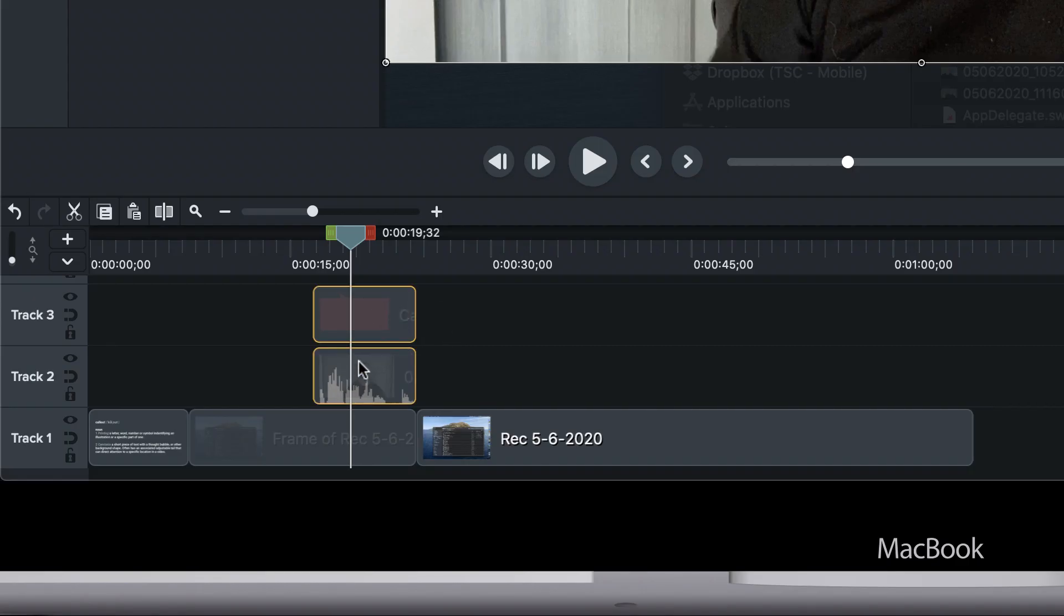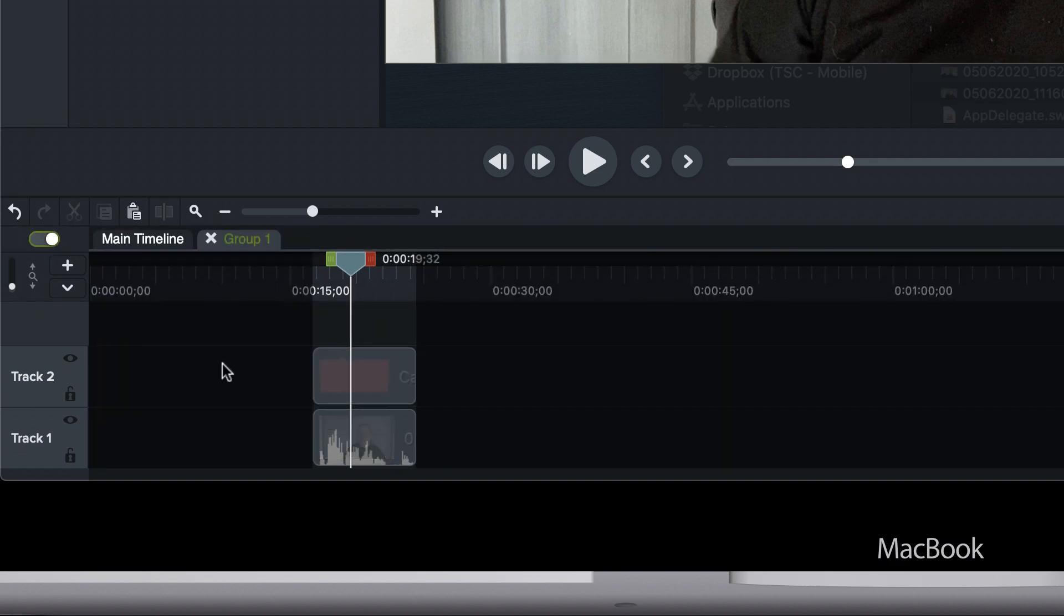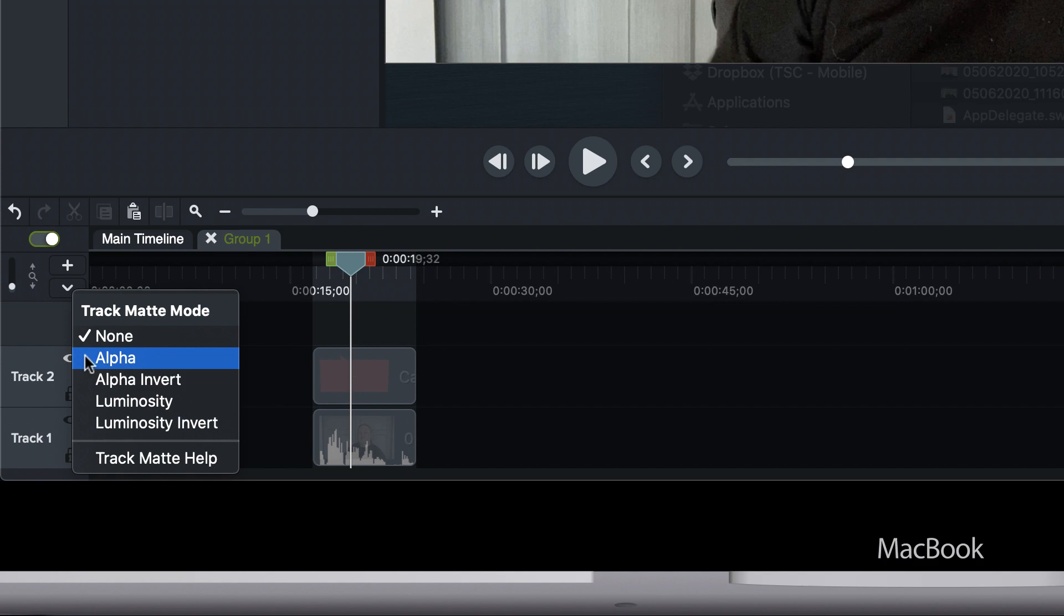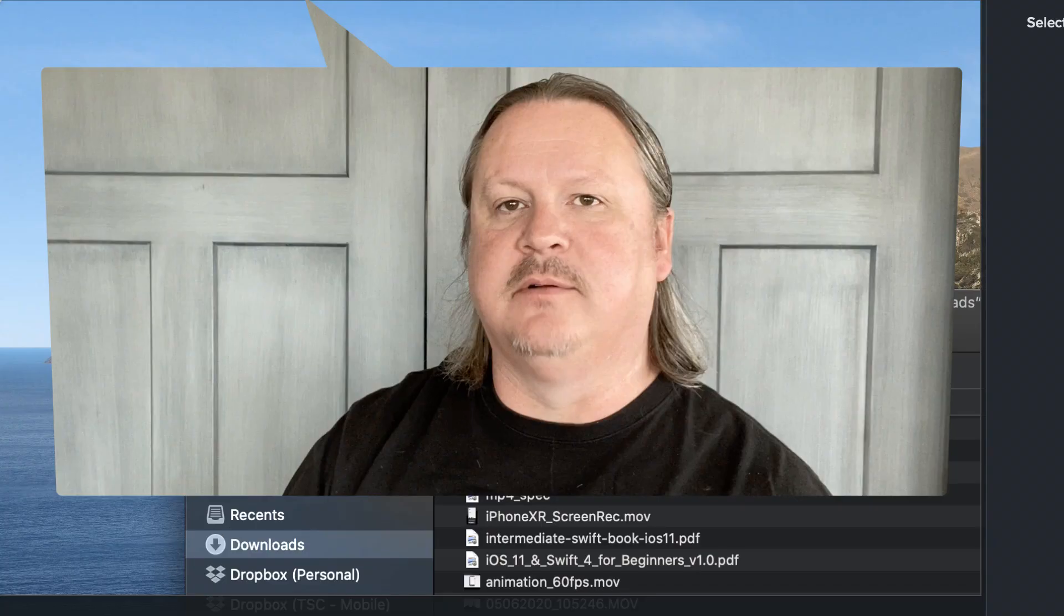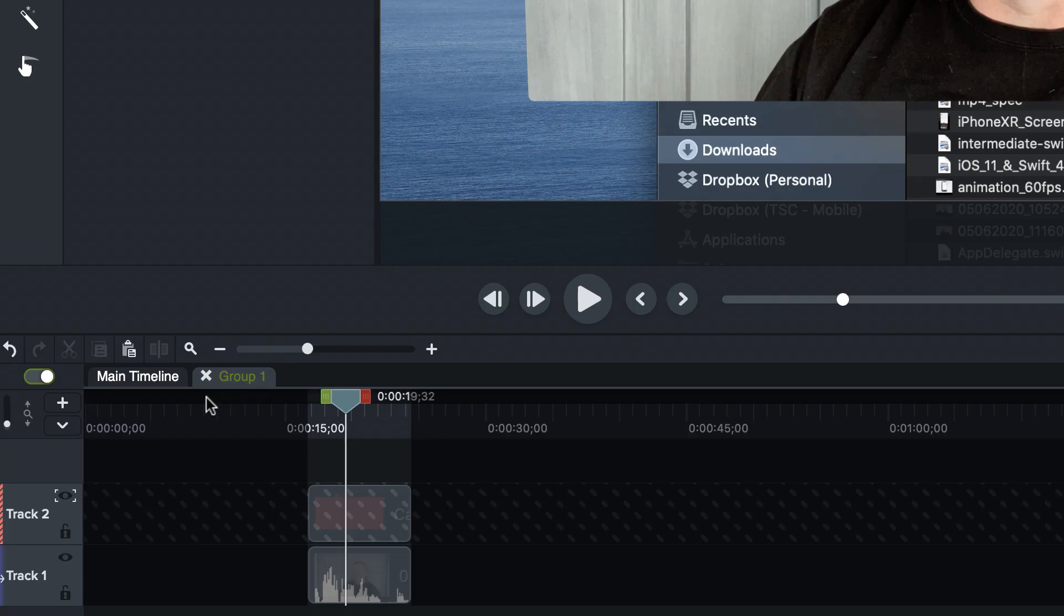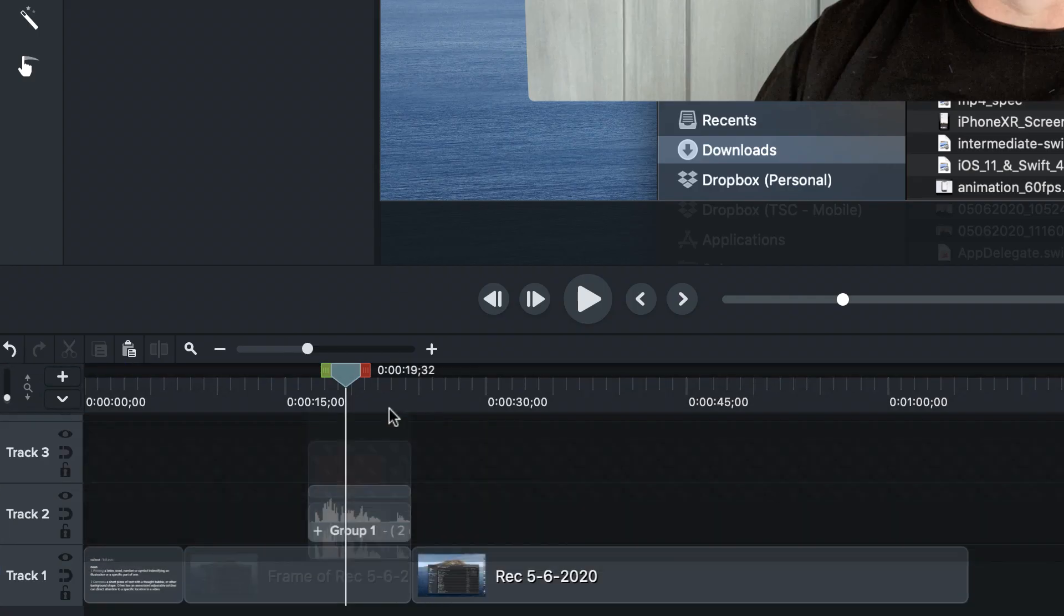And now what I'm going to do is I'm just going to go ahead and group these guys. I'm going to drill into my group. I'm going to apply an alpha track matte. And you can see right away that we've got this sort of nice shape going on here. So I'm going to back out for a second.